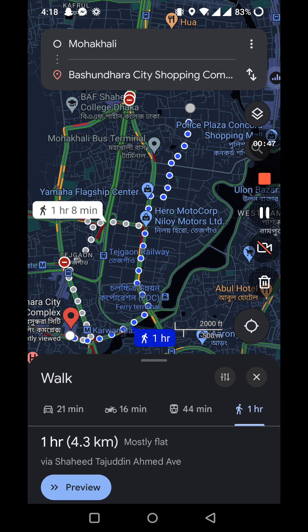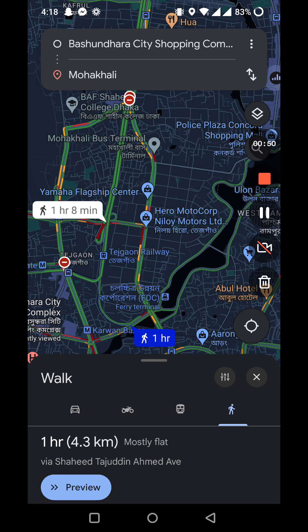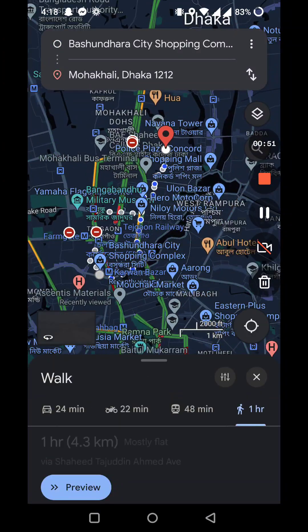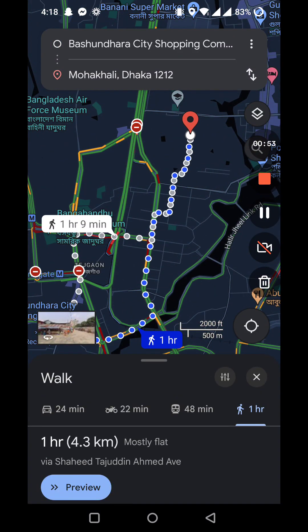If you click the upward and downward button, it will show the walking route from here to here as well. This is how you can create your walking route on Google Maps. If you have any questions, please write them down in the comment section, and if you like this video hit that like button and subscribe.